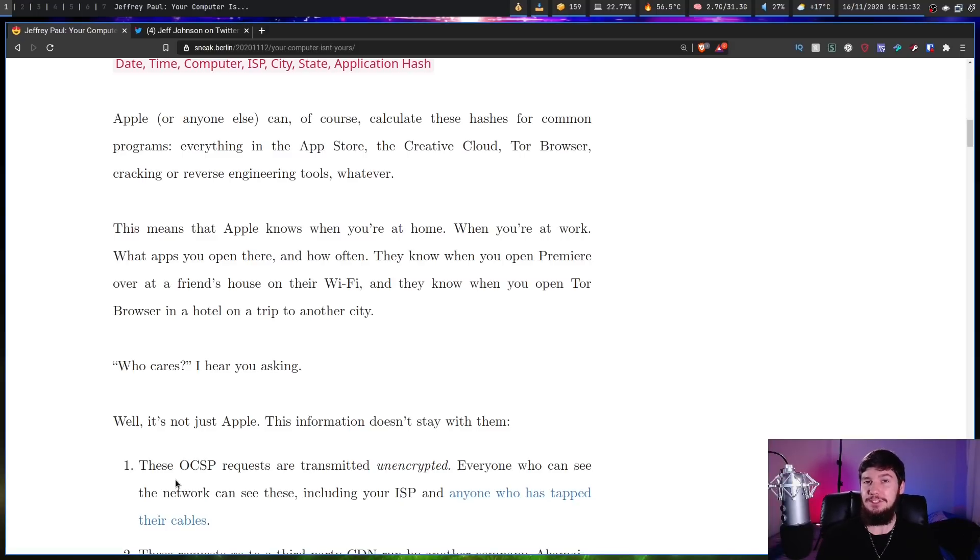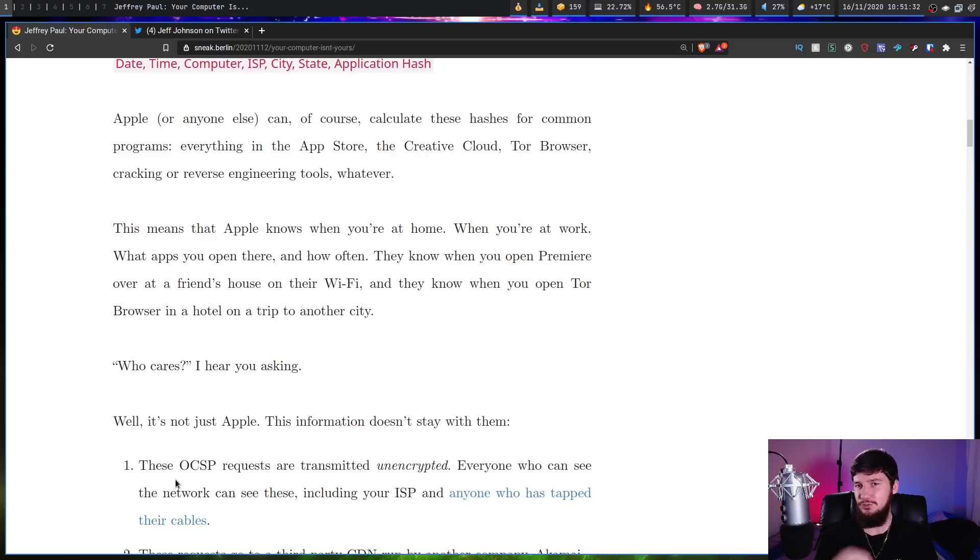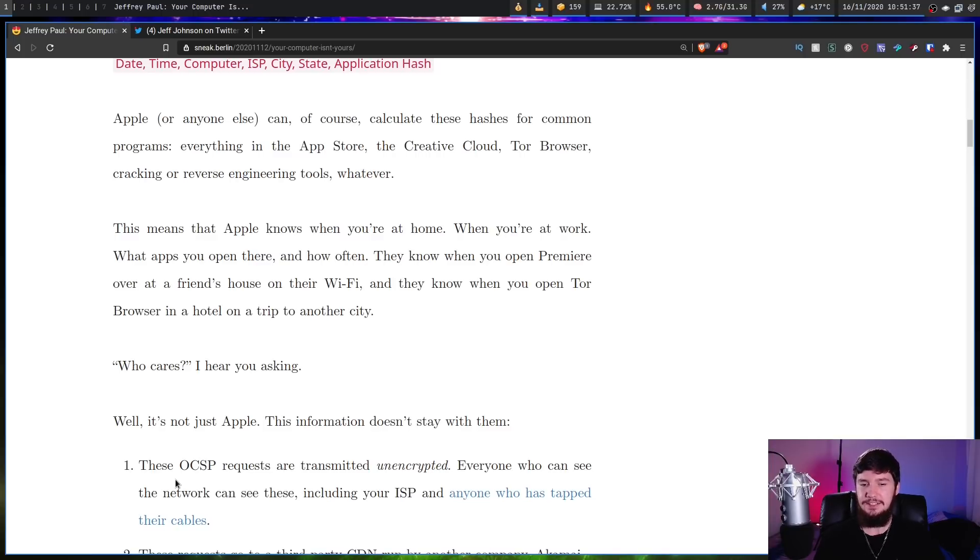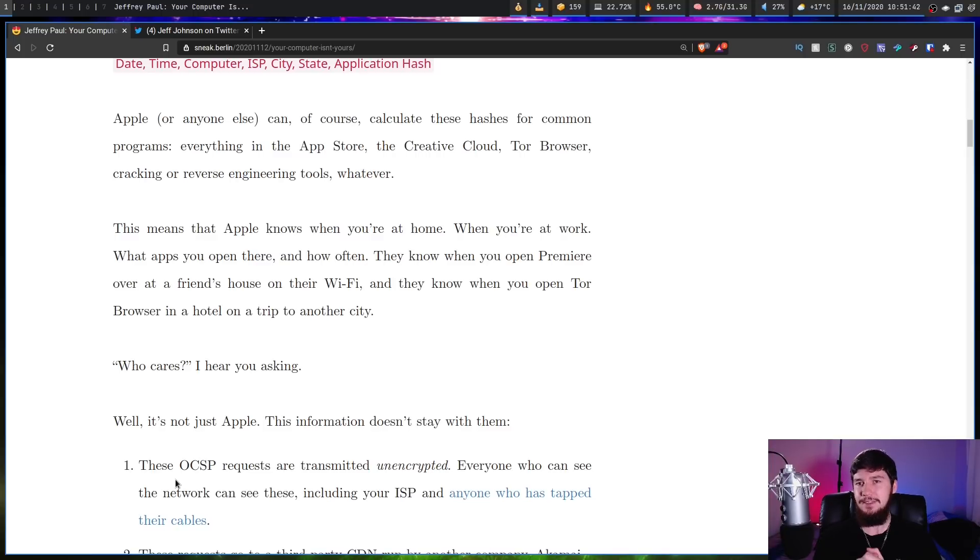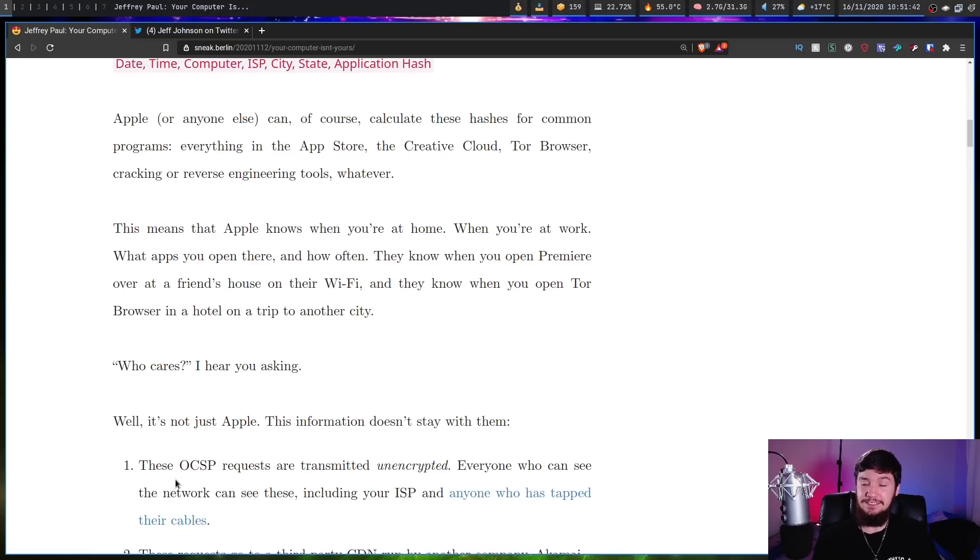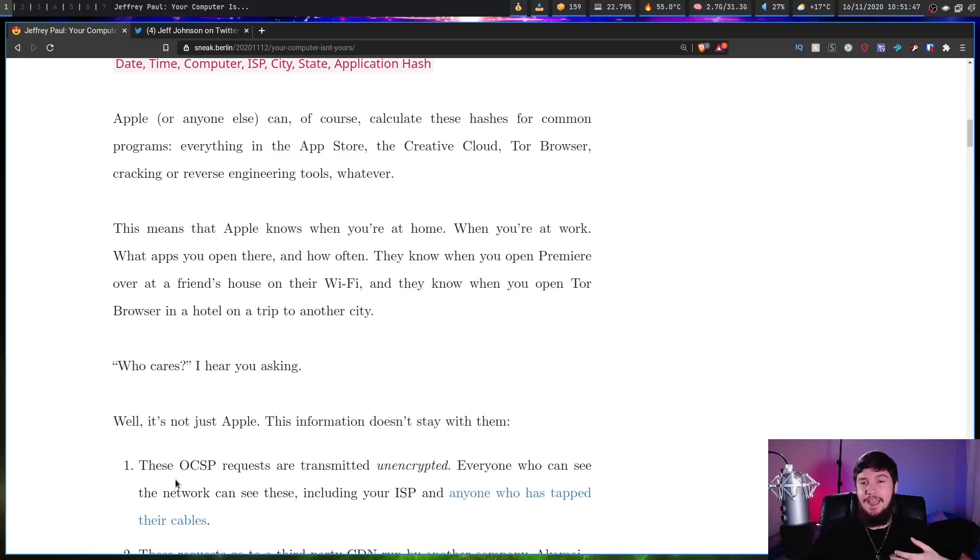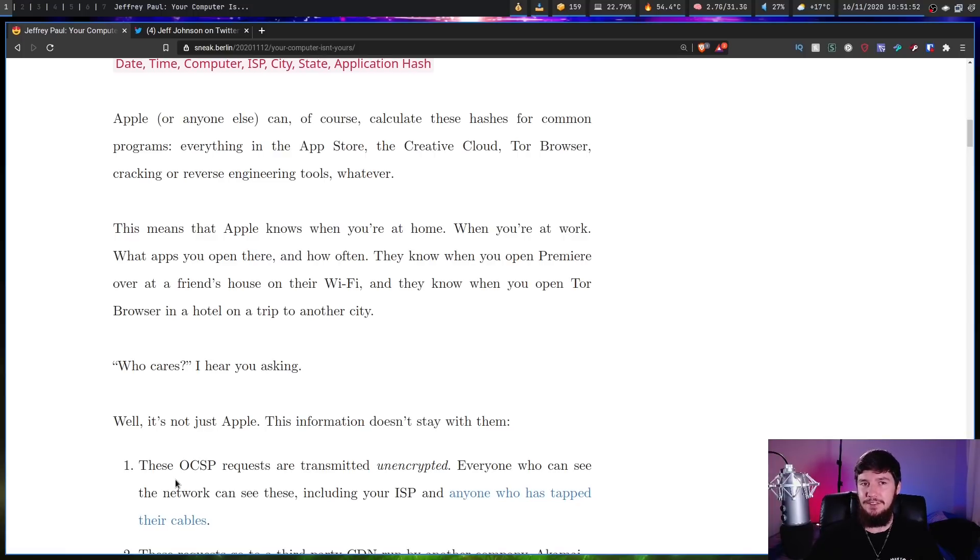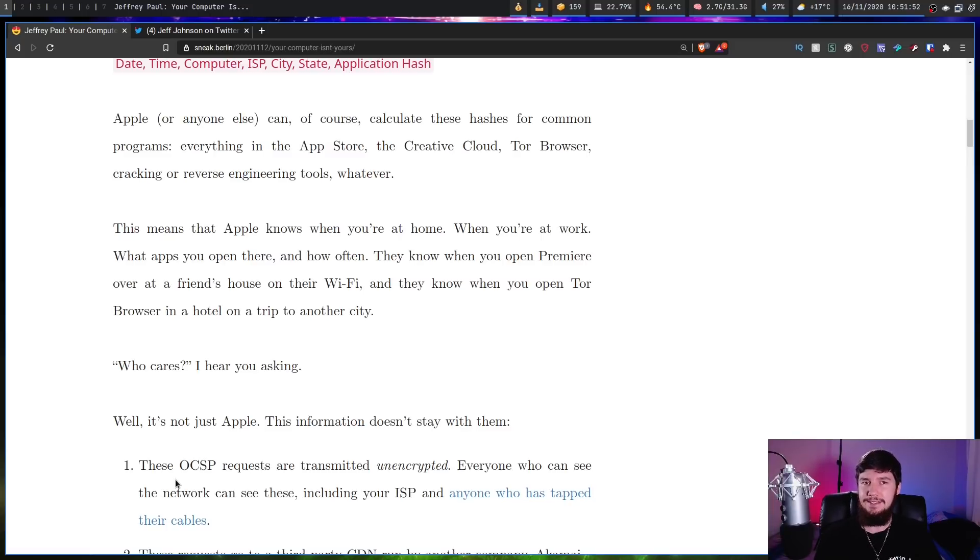The reason why you should care is because, as we can see here, it's not just Apple that's gonna have this information. These OCSP requests are transmitted unencrypted. Everyone who can see the network can see these, including your ISP and anyone who has tapped their cables. Obviously, if you also connect to public Wi-Fi, everything you do on your Mac can basically be seen on the network, and anyone who knows what they're doing can very easily get that information.